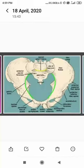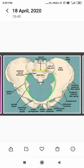Assalamu alaikum students. As we had started our obstetrics and gynecological nursing subject with the introduction and then with the female pelvis, due to the current situation we couldn't complete it because of network issues. We had stopped at the pelvic diameters — specifically at the landmarks.